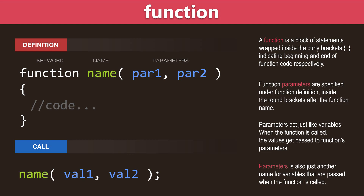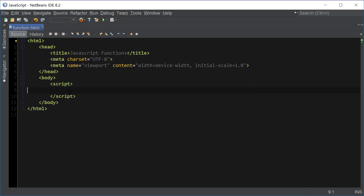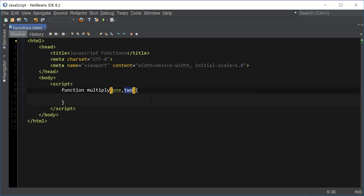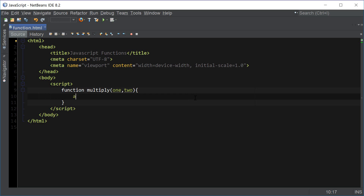Let's go ahead and actually write the function now. I'm going to write a very simple function that's going to multiply two numbers together. I'm going to name the function 'multiply' and it's going to accept two parameters separated by a comma, and all it's going to do is show a message box with these two numbers multiplied.